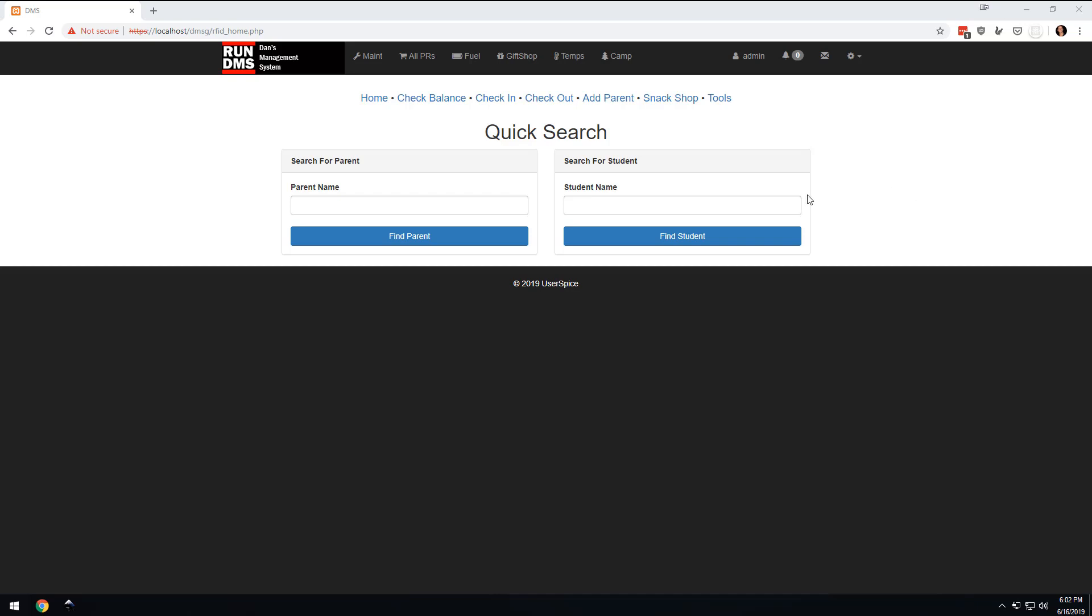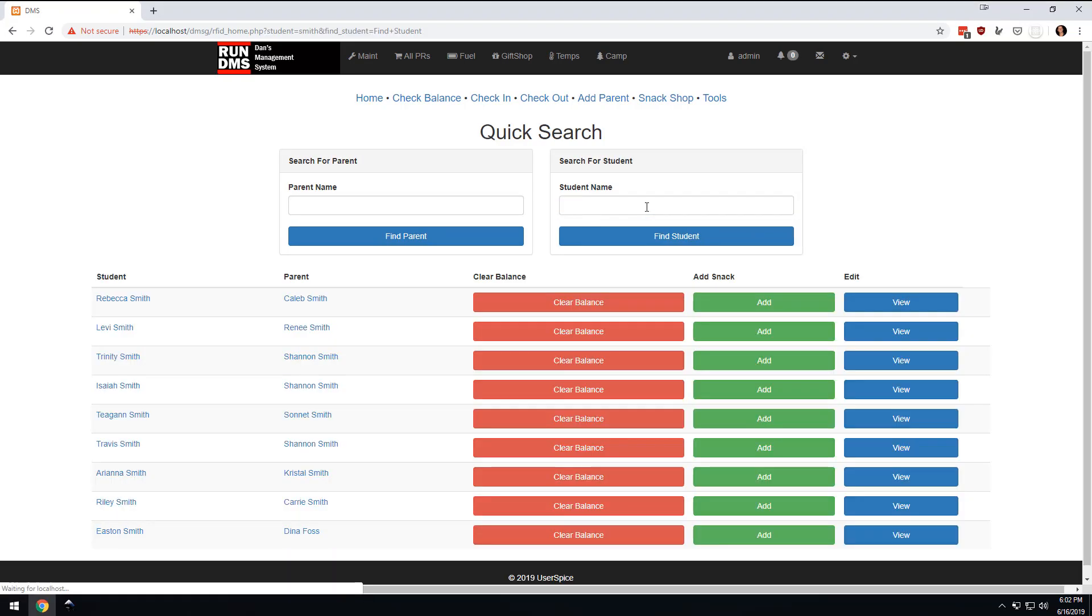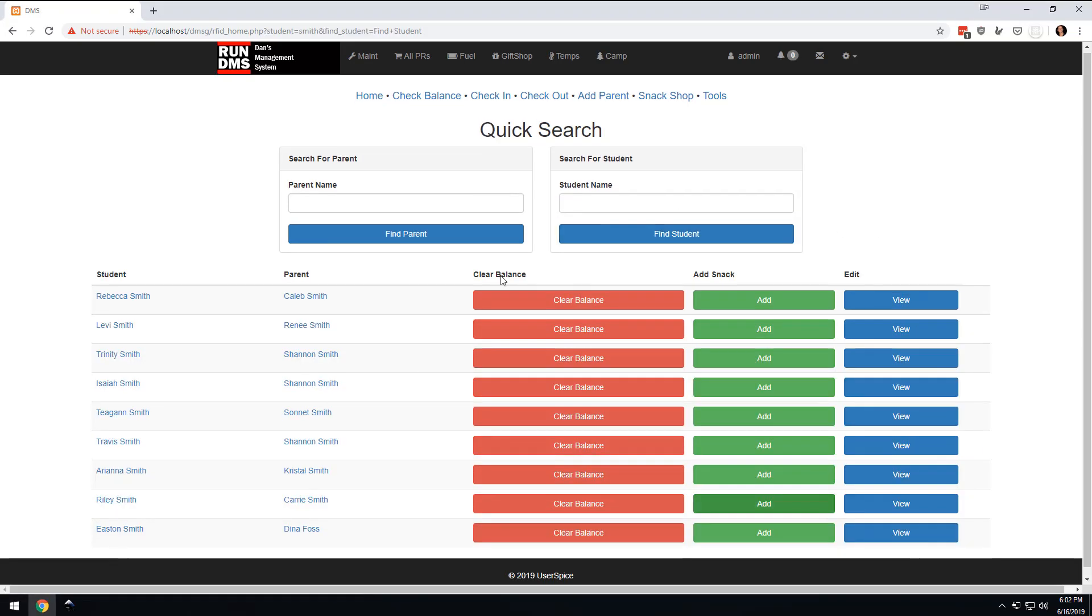So what we're basically going to have is we may not call them students, but we'll be able to come in here and type in Smith and get all the Smiths. And obviously this is ugly, and we're going to get rid of that. And you would be able to click on these people and get their information.